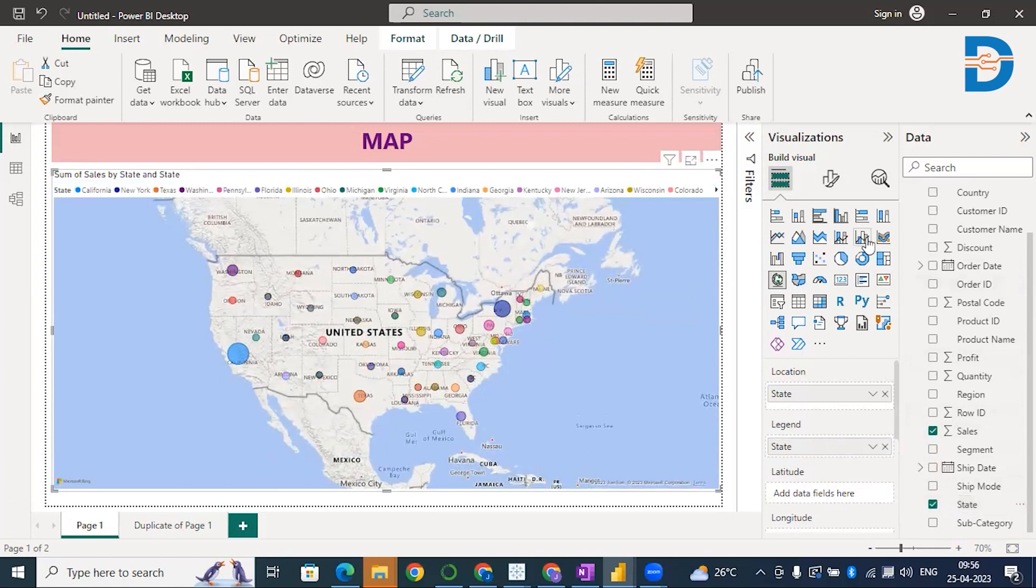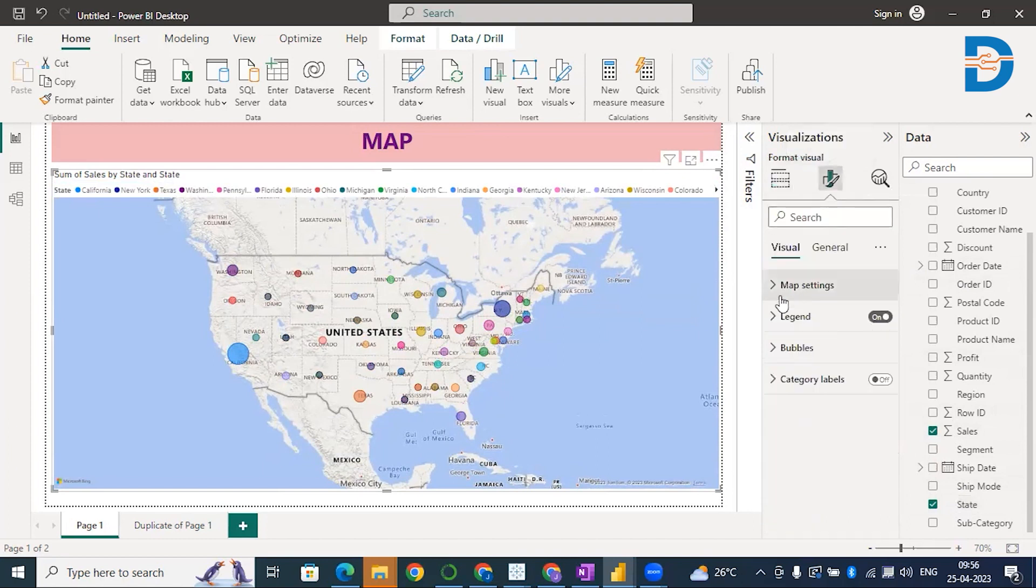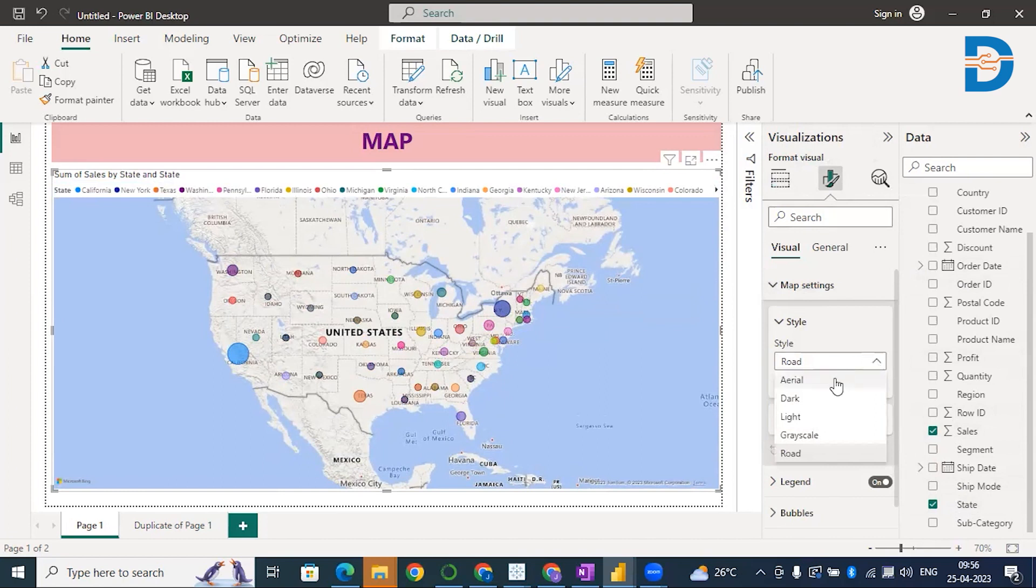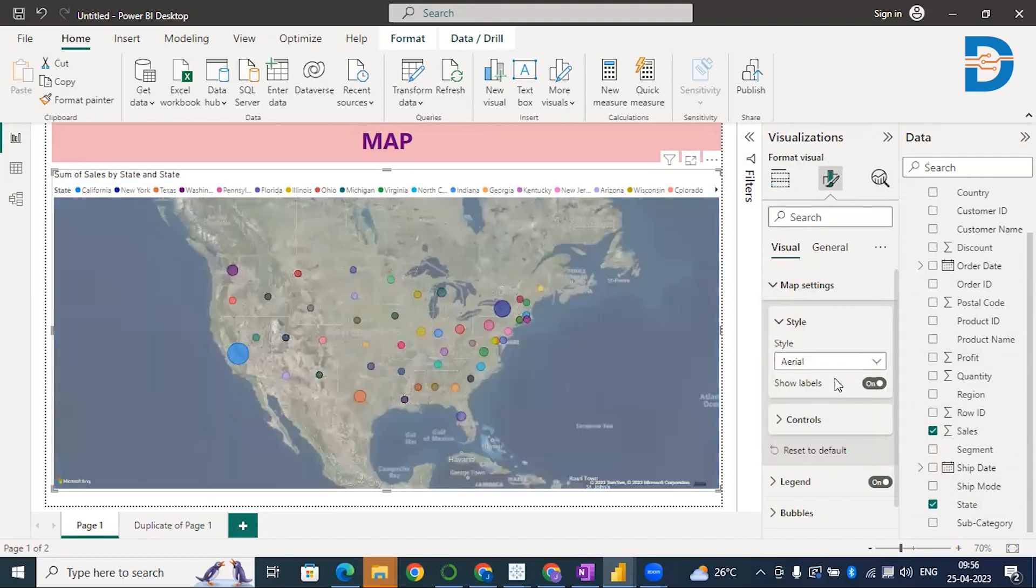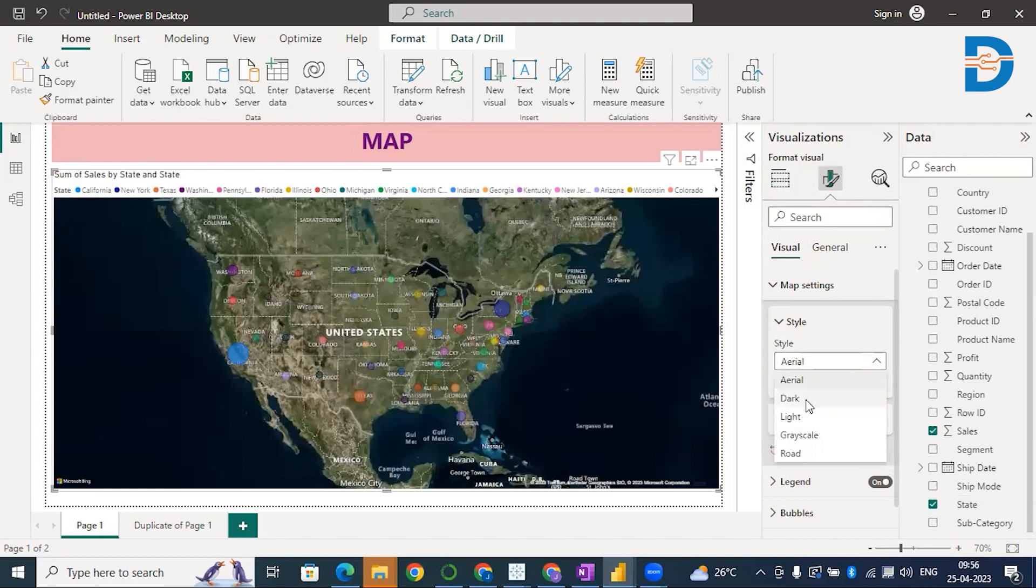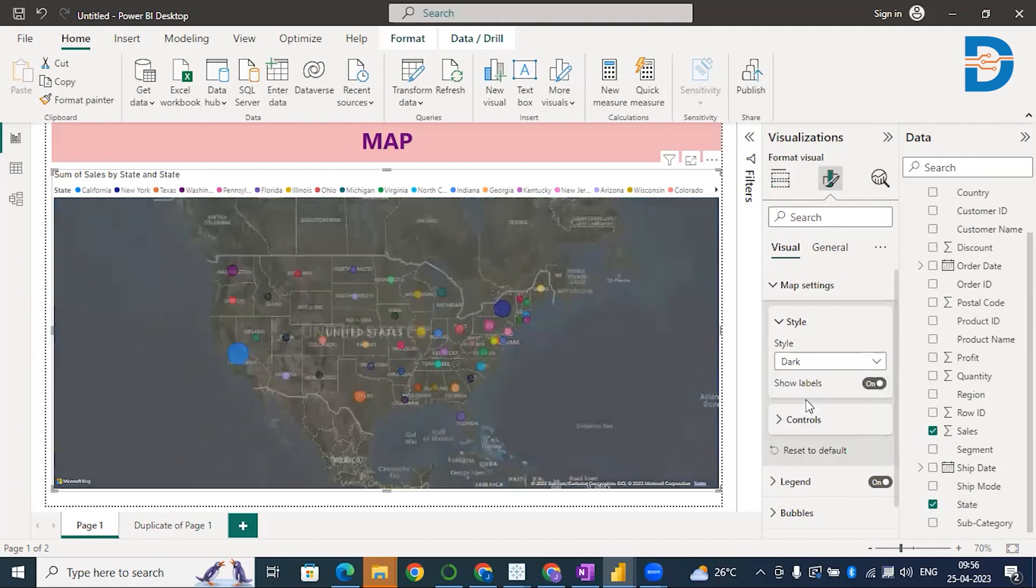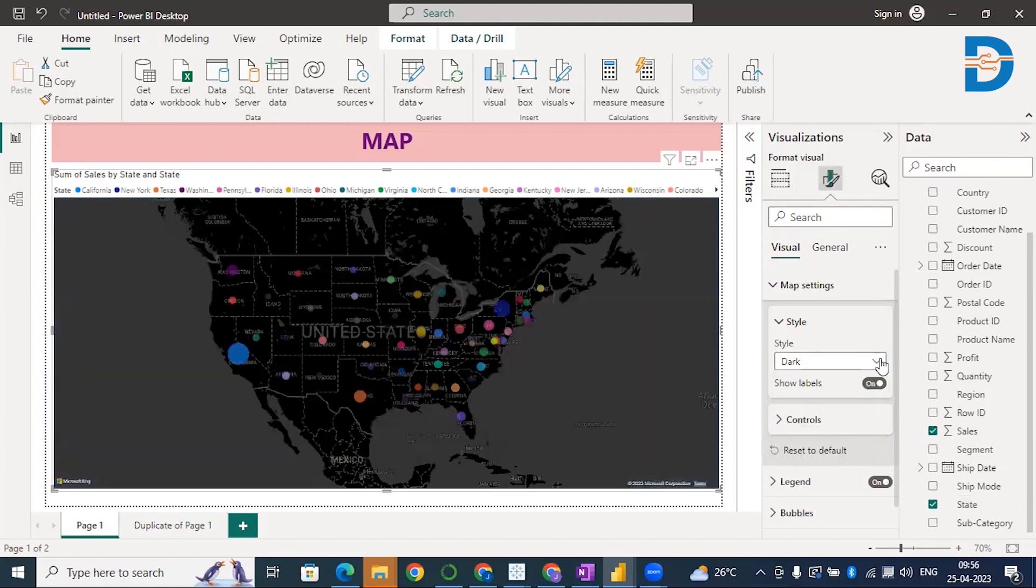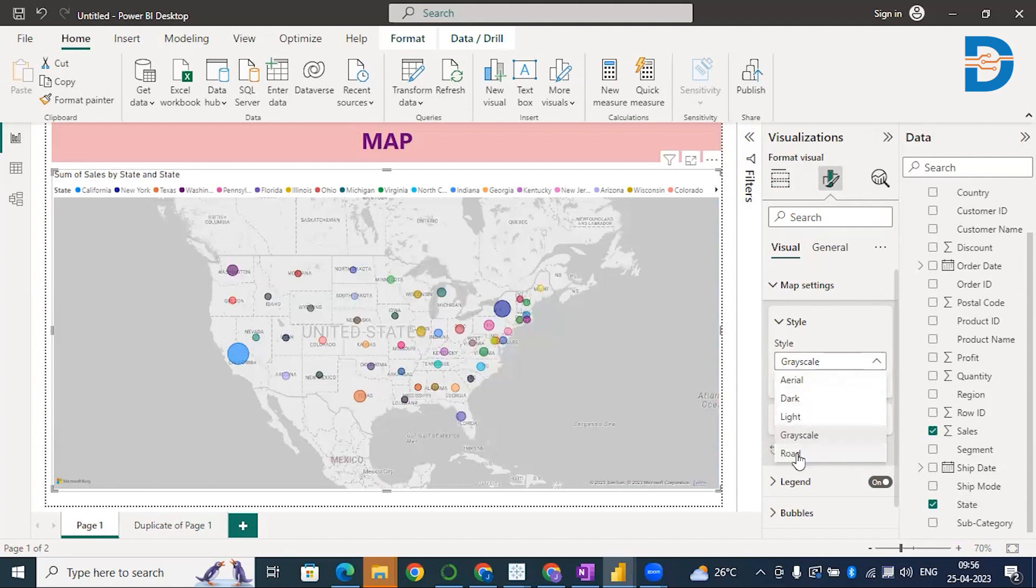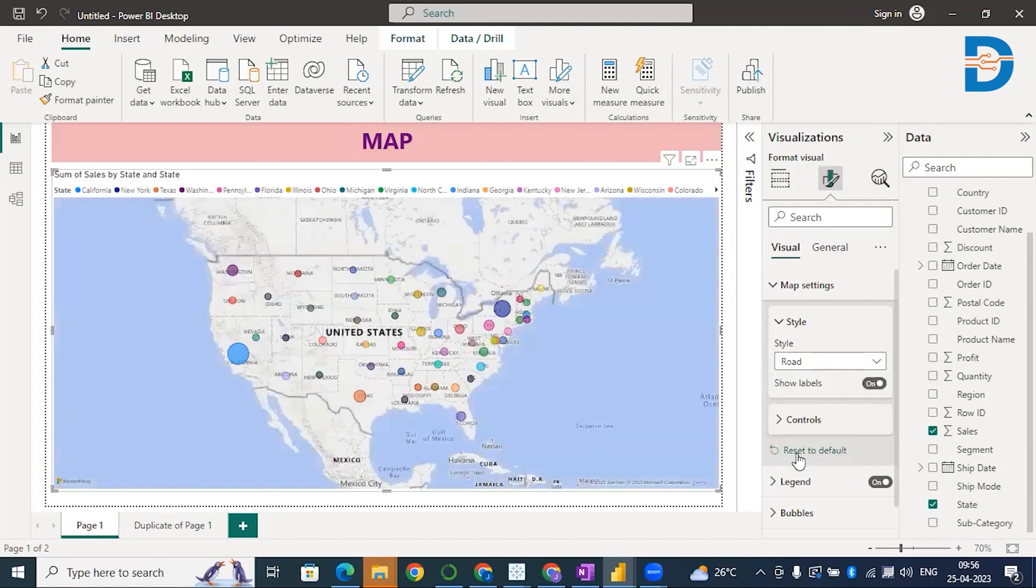You can also change the map settings. Just go to Format. If you want different themes, colors, or background colors, you have different map settings. This is the Road style. You can go to Aerial style if you want something like this. If you want a dark theme, you can go for Dark. You also have Grayscale. This is how you change map settings and select whatever style you want. I'll just go with Road. That looks pretty cool. This is how you create a normal map.